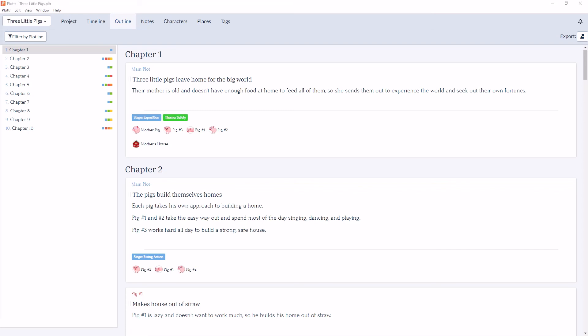So that covers filtering by plotline in the outline section. If you found this information useful, give the video a thumbs up, leave a comment below, and be sure to subscribe to our channel. And I'll see you in the next video.